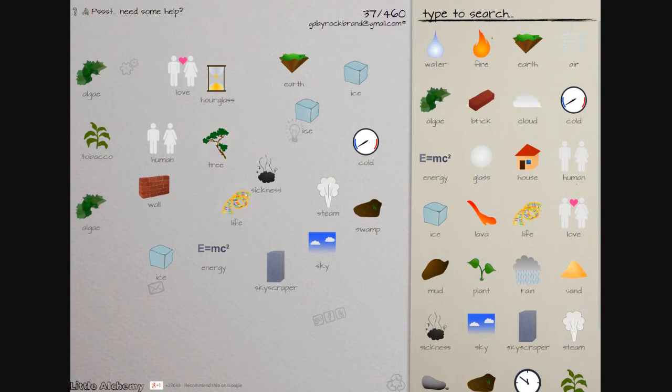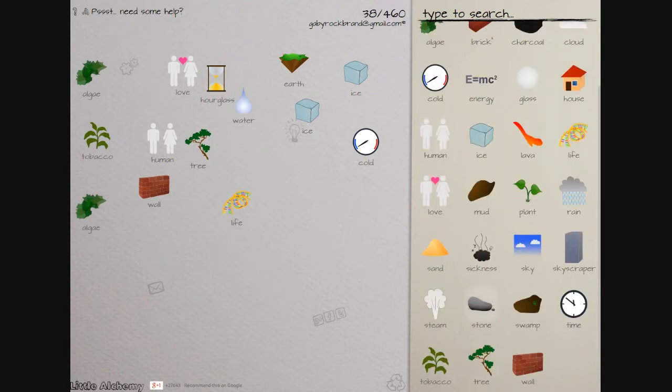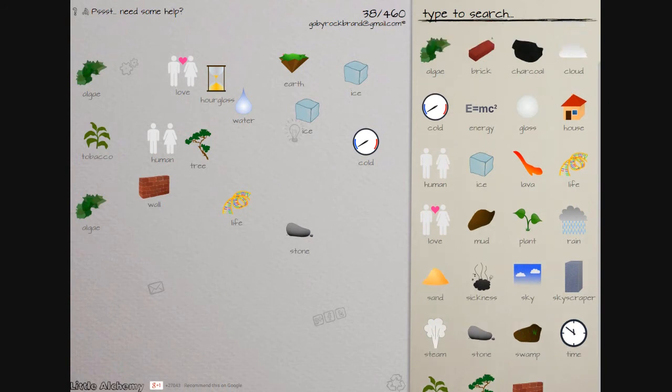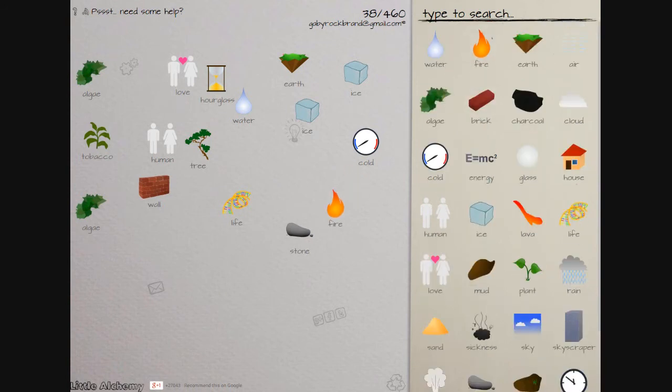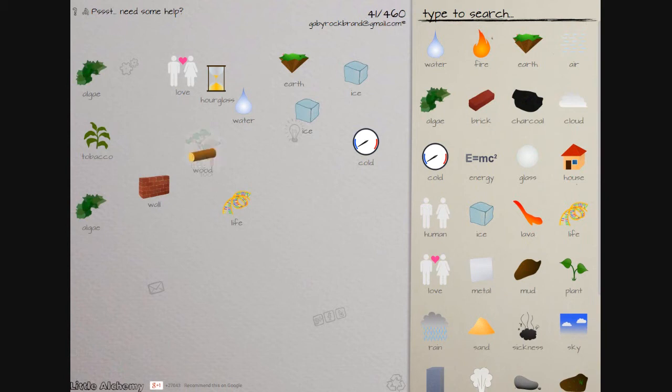And then how do you get wood from this? So it's my stone and my fire to make metal and then tools and then that to make wood to make a fence. Get out of here.